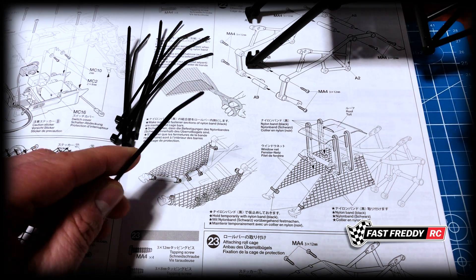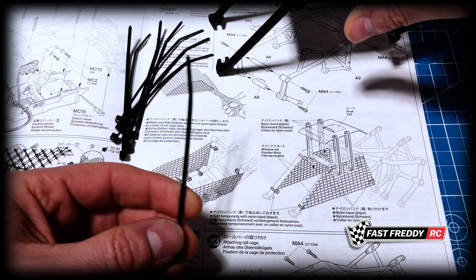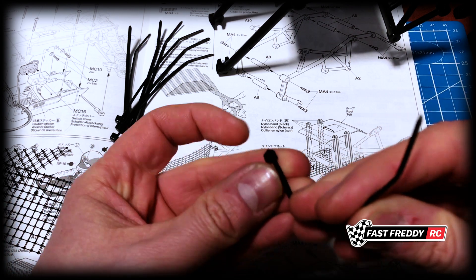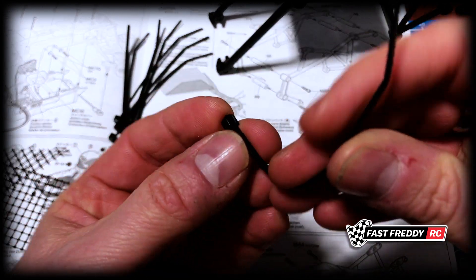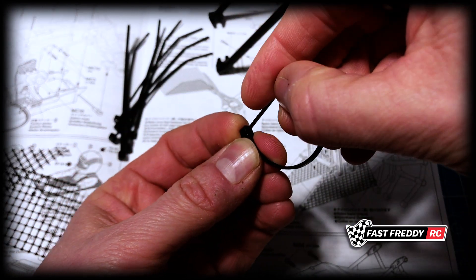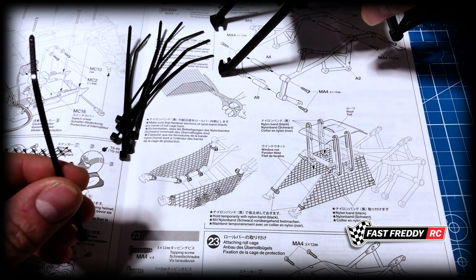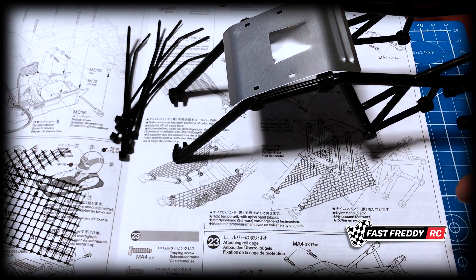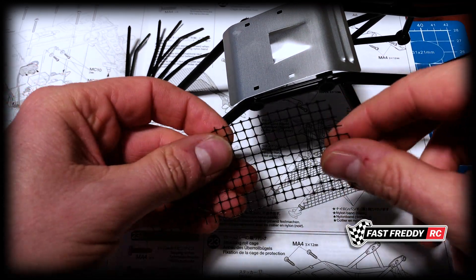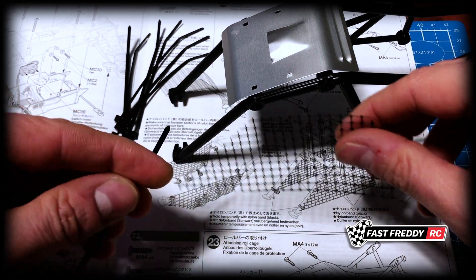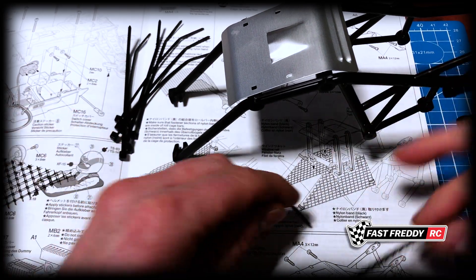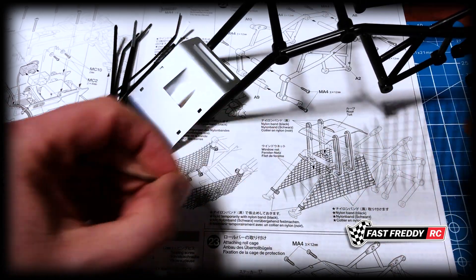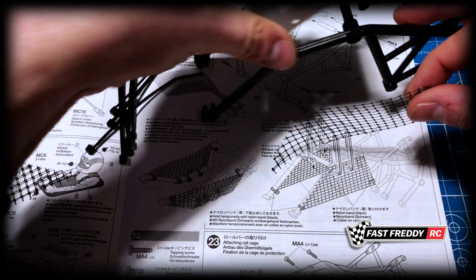They're saying make sure the fastener sections of the nylon black bands are inside of the roll cage. So in this particular case, based on what they're saying, this piece here needs to be on the inside when you wrap this around.